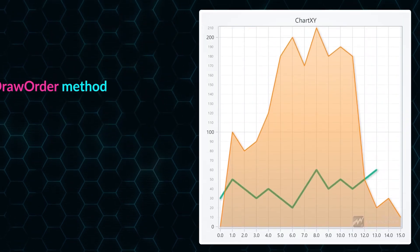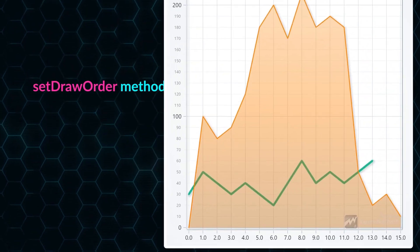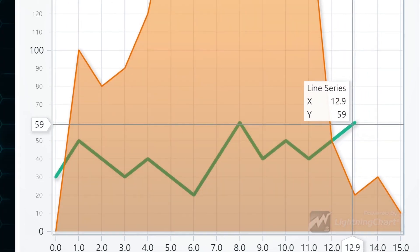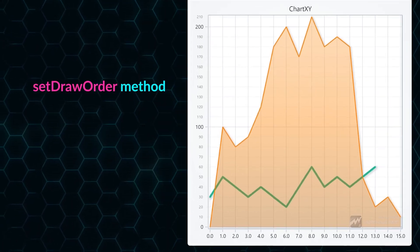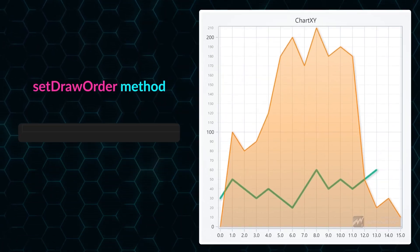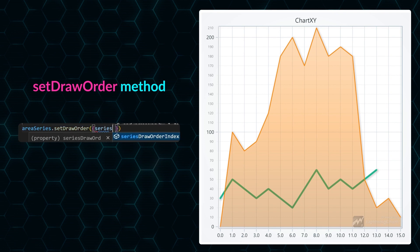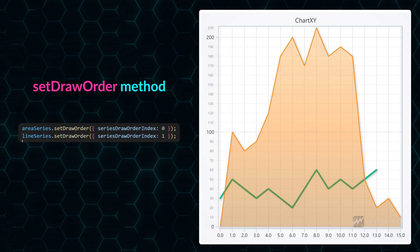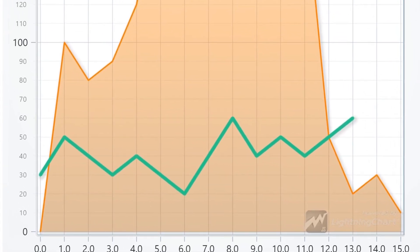Controlling what is displayed on top and bottom is a fairly typical requirement in data visualization. In our earlier versions, this could be tricky to achieve. Now the setDrawOrder method is added for improving the LightningChart JS developer experience.